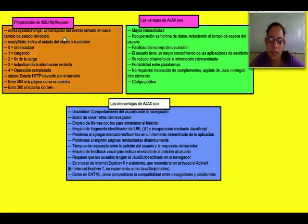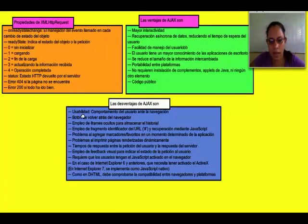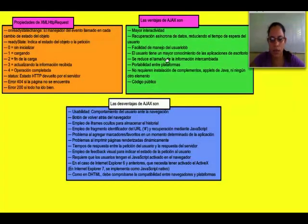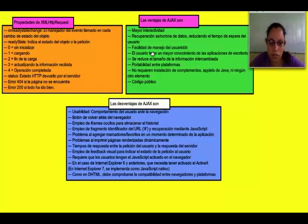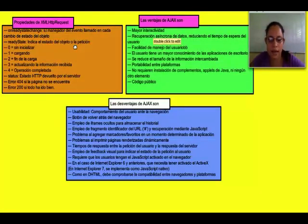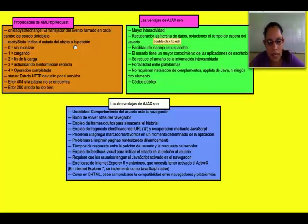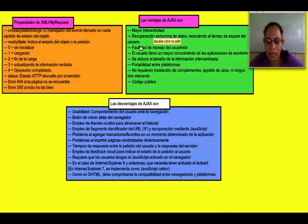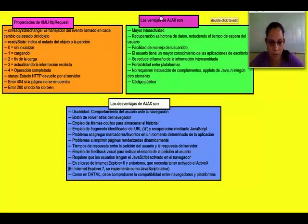Propiedades de XML HTTP Request: OnReadStateChange, el manejador del evento llamado en cada cambio de estado del objeto. ReadyState indica el estado del objeto o la petición: 0 es sin inicializar, 1 cargando, 2 fin de carga, 3 actualizando la información recibida, 4 operación completada. Status: Estado de HTTP devuelto por el servidor. Error 404 si la página no se encuentra. Error 200 si todo ha ido bien.